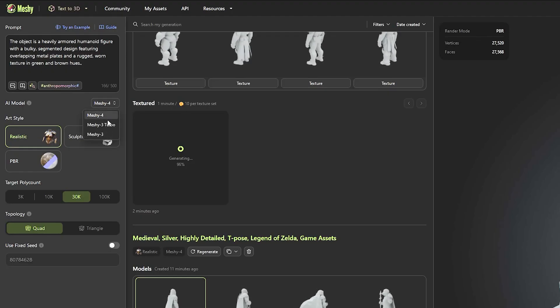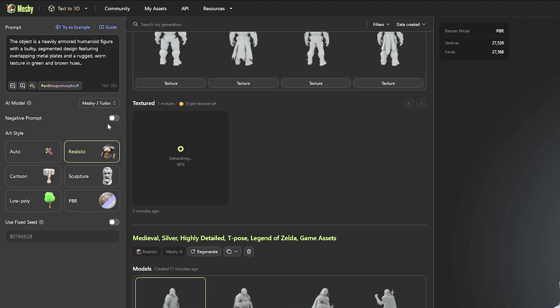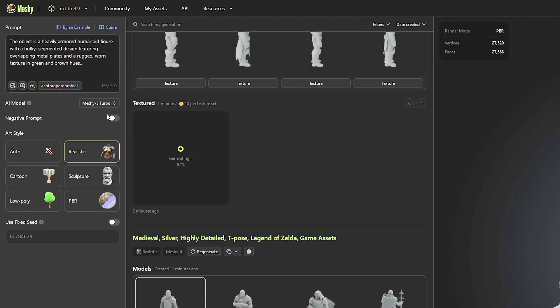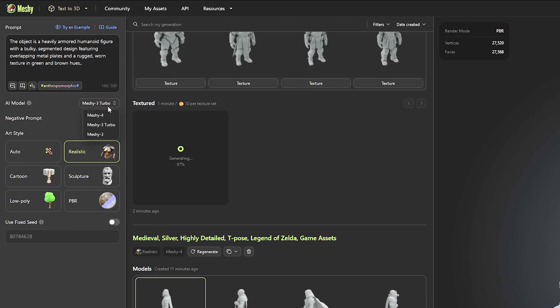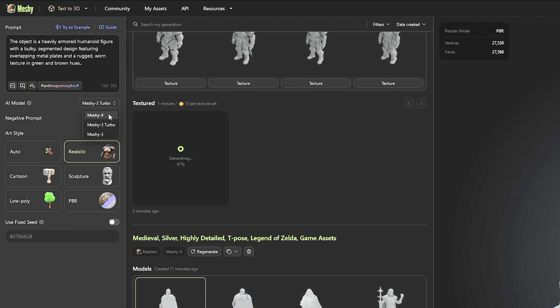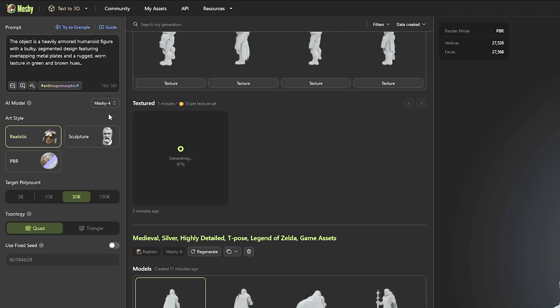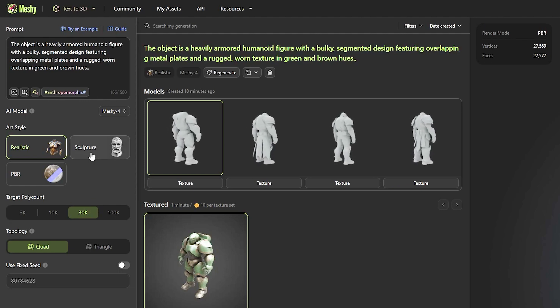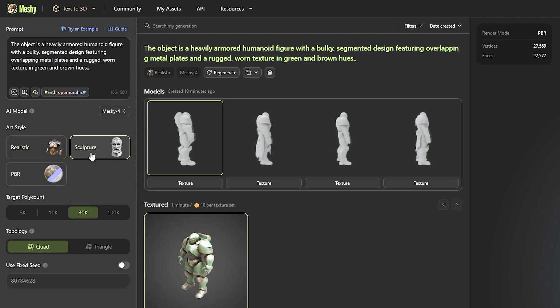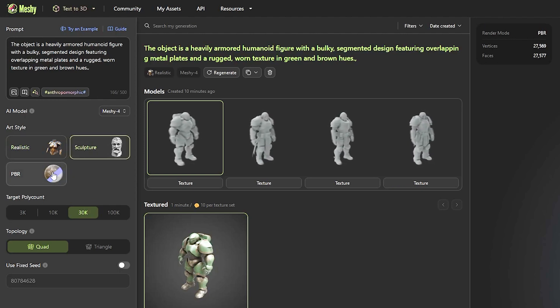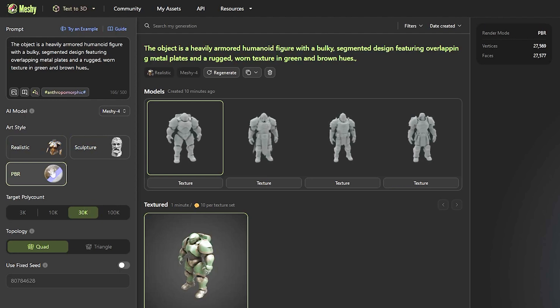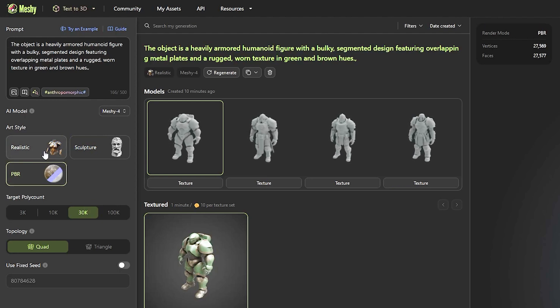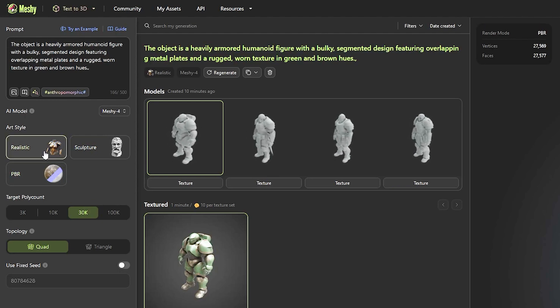You can pick between different AI models, mainly Meshy 4 and Meshy 3 Turbo, because these two have different styles. The last one, the Meshy 4 AI model, only comes with three styles, which are realistic, sculpture, and PBR.